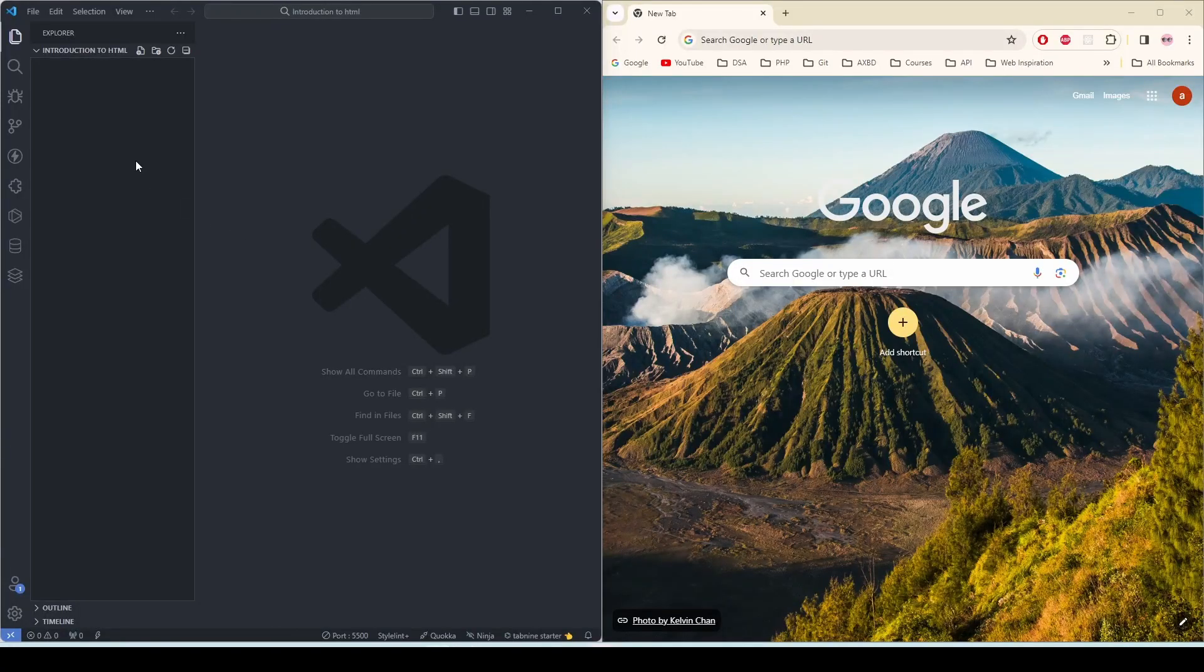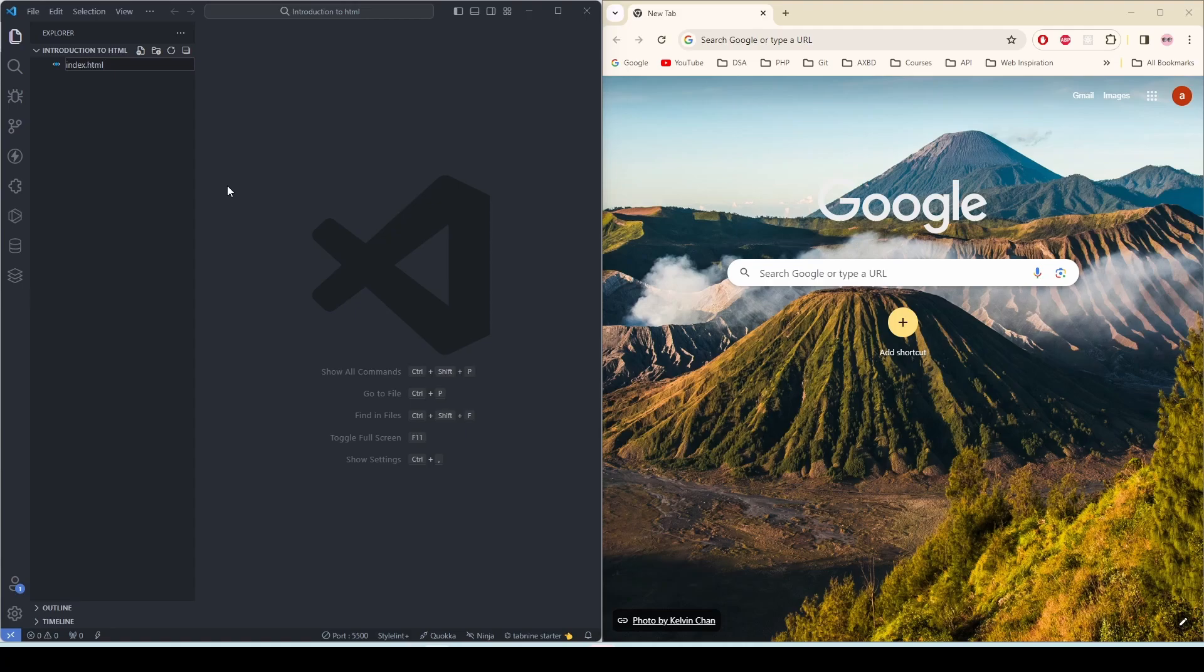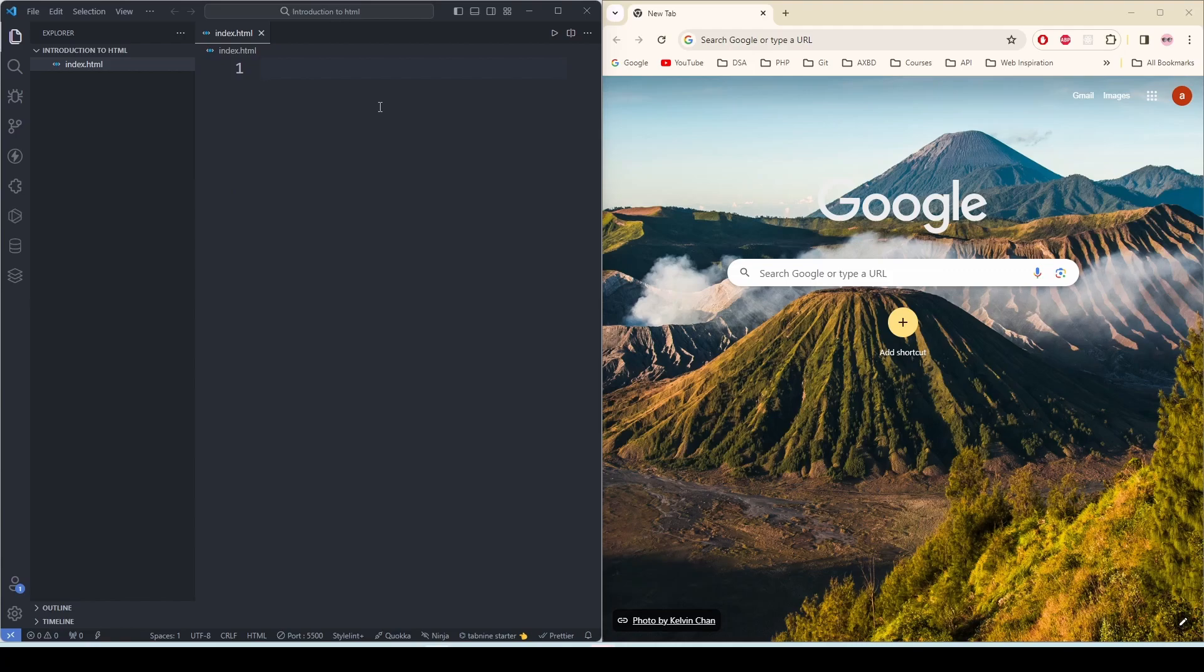Now I have my VS Studio and my browser open. I'm going to create a file and I'm going to name it index.html and press enter. Now we have created our HTML file.